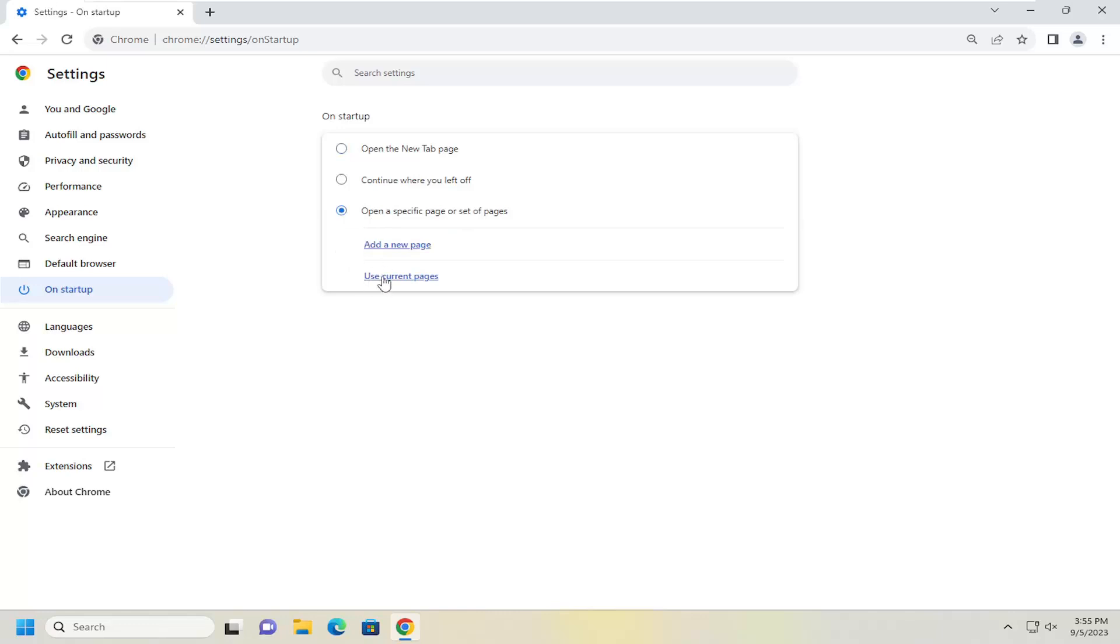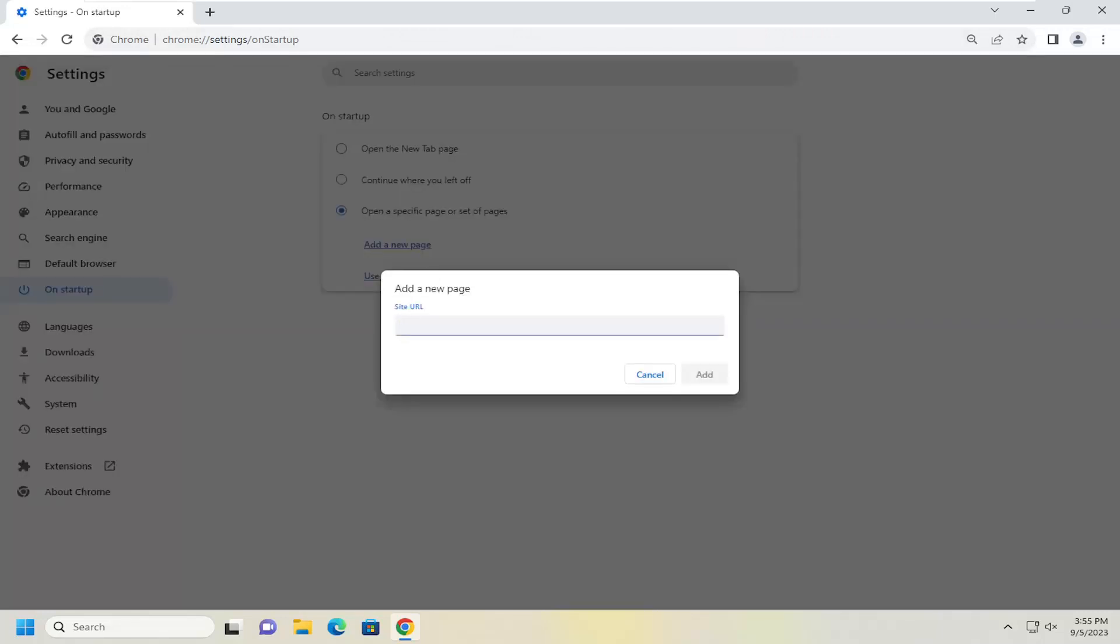So at this point, you can go ahead and select Use Current Pages if you already have certain tabs open. Otherwise, you can select Add a New Page in here. And then you would select Add.